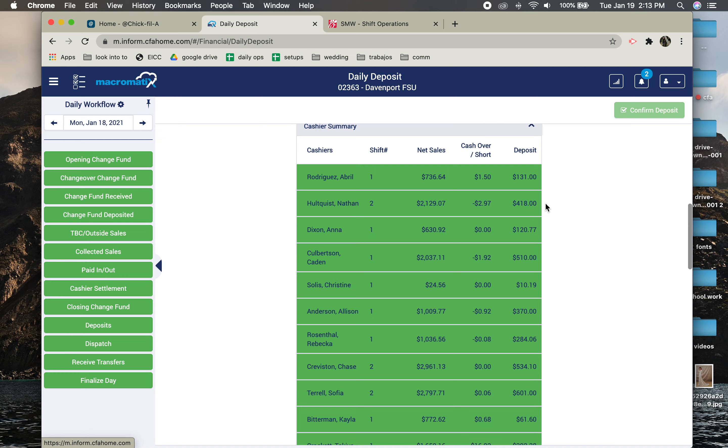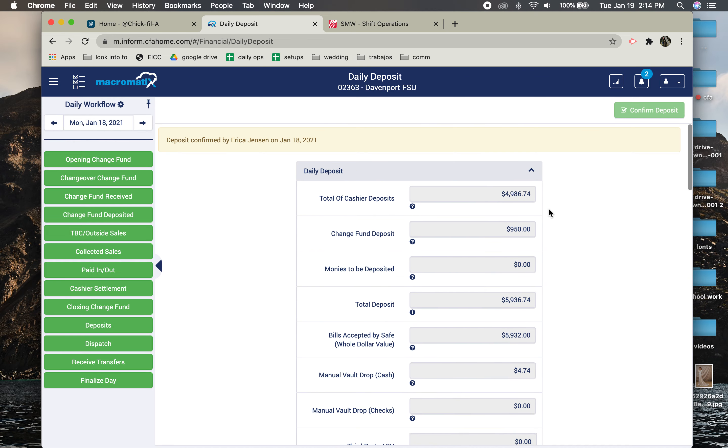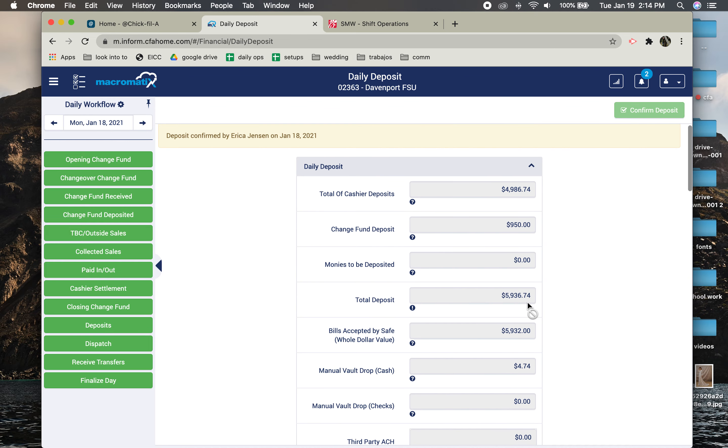So usually there would be a little pencil here again. You'd click on it and you would just type in $418.52. And then that would fix this number to be $0.52 more. And then let's say that fixed it and that matches your receipt.